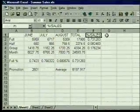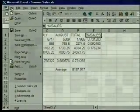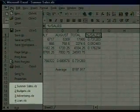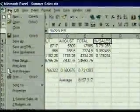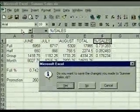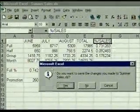We're done with this file now, so we'll close it. We use the file menu. Notice that the bottom of the file menu shows our Summer Sales file — it will show the most recently used files. Later, if we want to work on a file again, we can open it easily by clicking on its name in the file menu. We choose Close, and a dialog box appears asking if we want to save the changes we made.